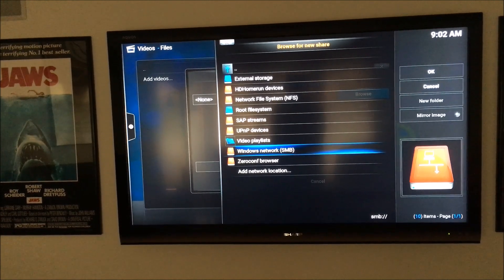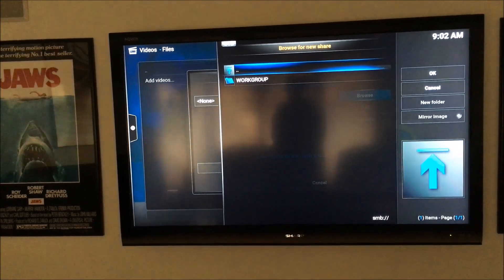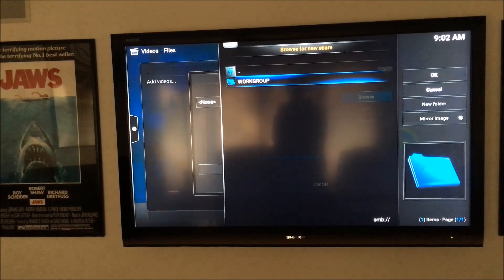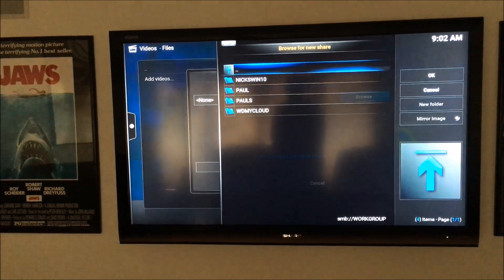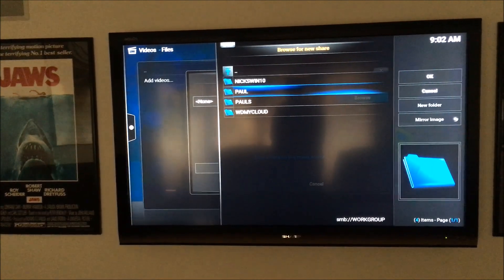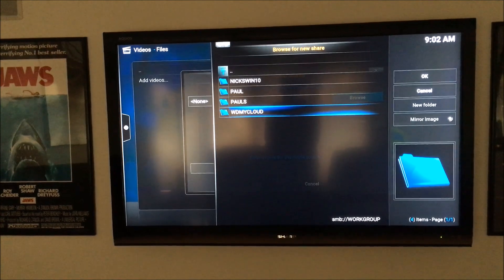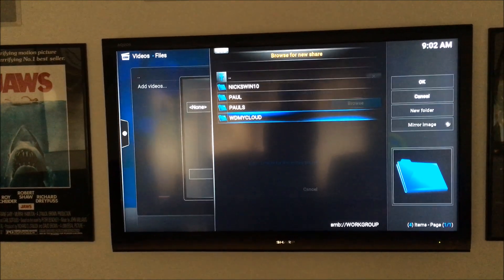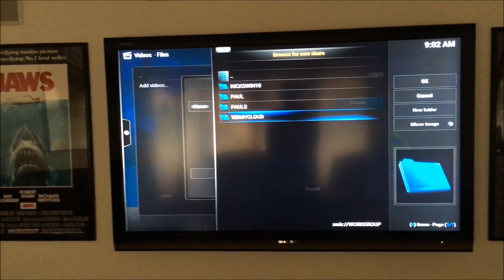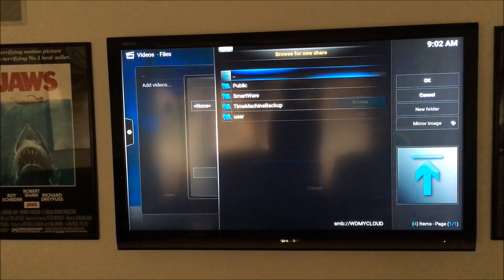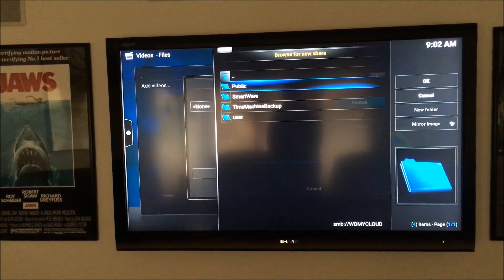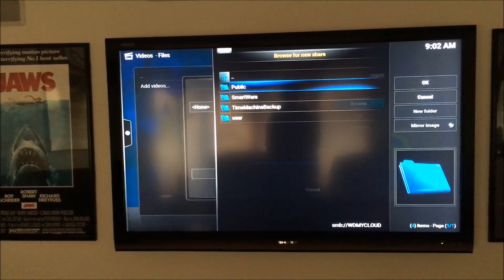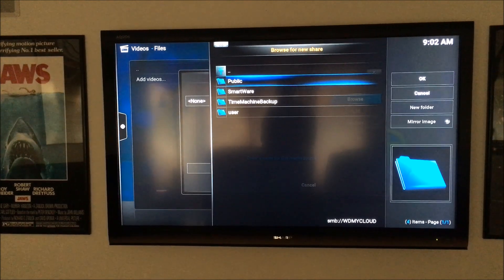Windows Network SMB, I'm going to go to Work Group, and you should see it right here on your network. Mine's called WD My Cloud, and I put all my files in the public folder, just easy to organize that way.